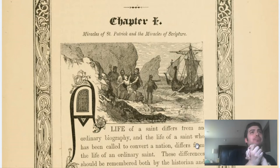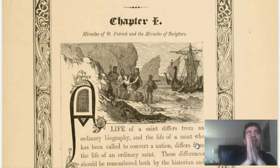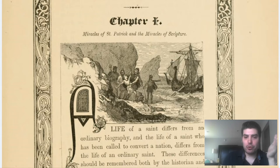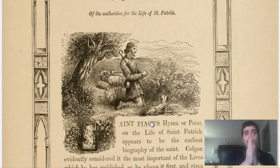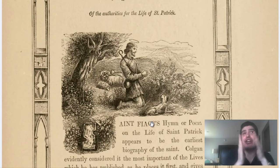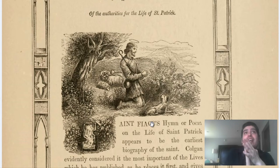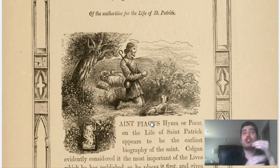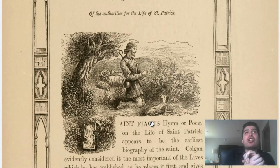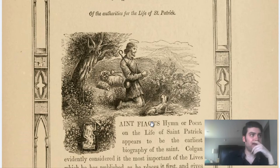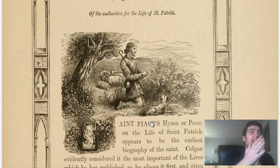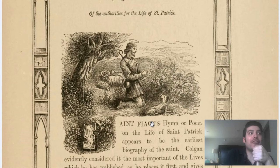Six years into his enslavement, St. Patrick heard a voice telling him that he would soon go home and that his ship was ready. So he decided to flee his master. He traveled to a port 200 miles away where he found a ship, and with immense tenacity he persuaded a captain to take him back to Britain. After three days of sailing, they arrived in Britain and abandoned the ship, then began walking for 28 days in the wilderness.